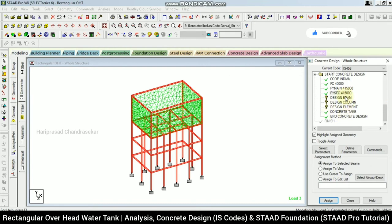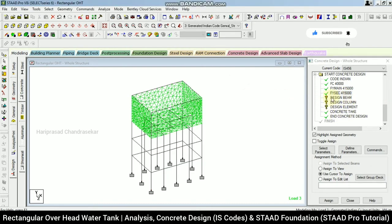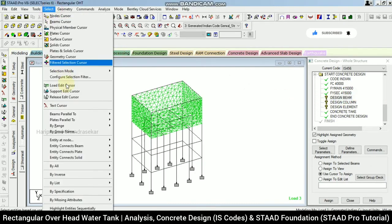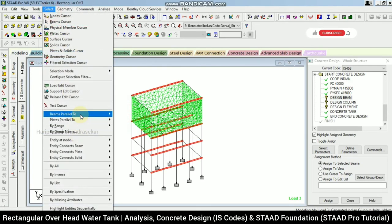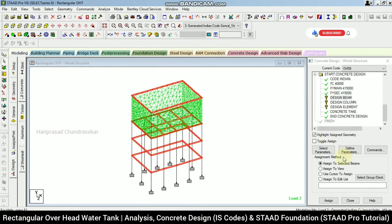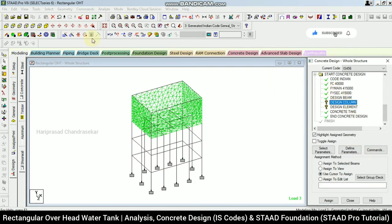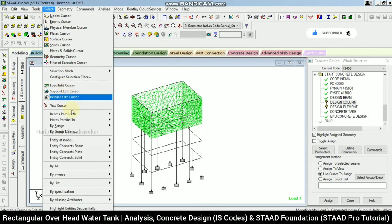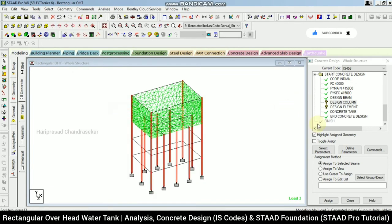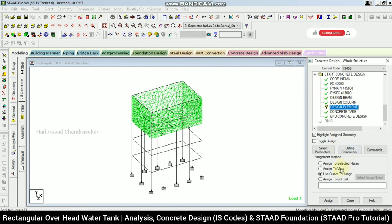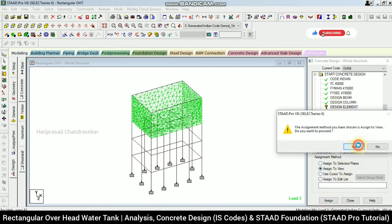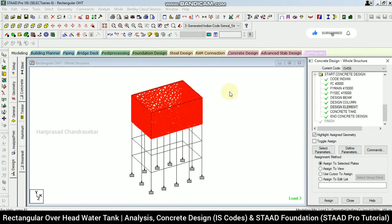After adding all commands, assigning them. Selecting beams parallel to X and Z and assigning to selected beams — yes. For slabs, assigning to view since we have only plates. Click OK.